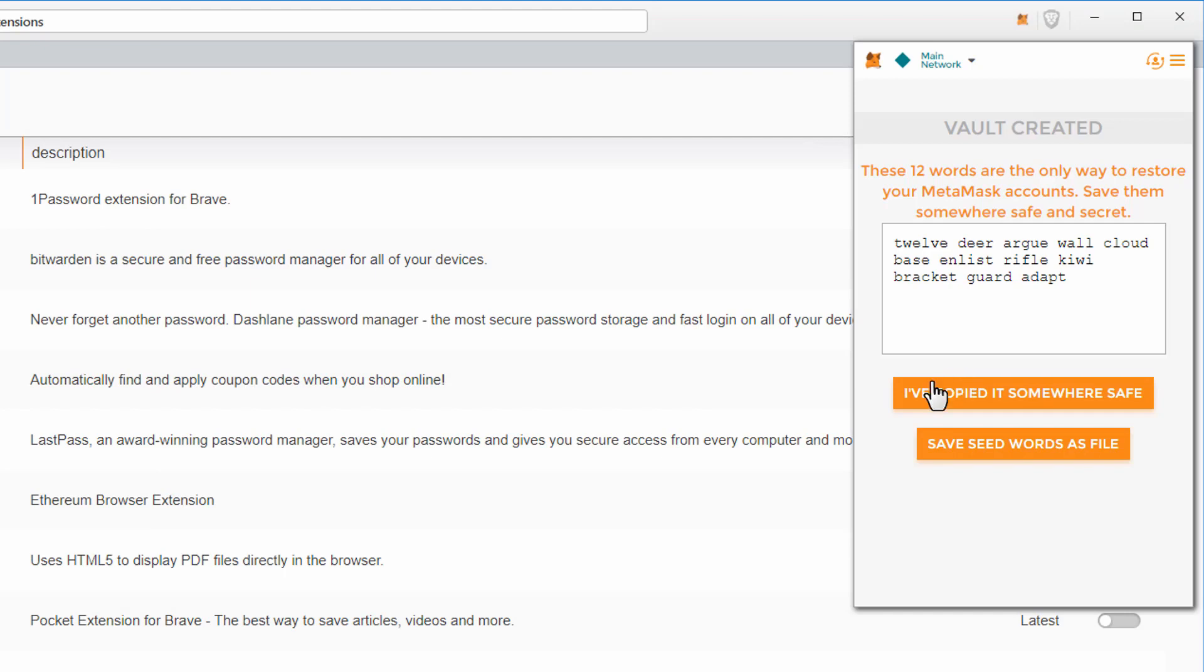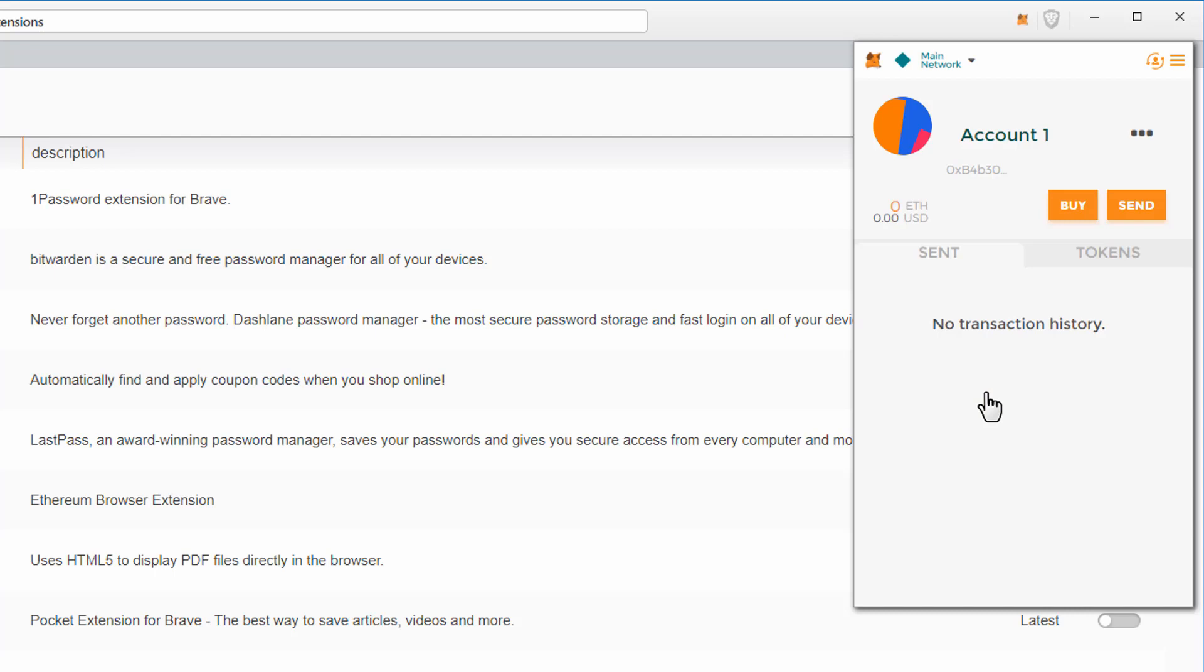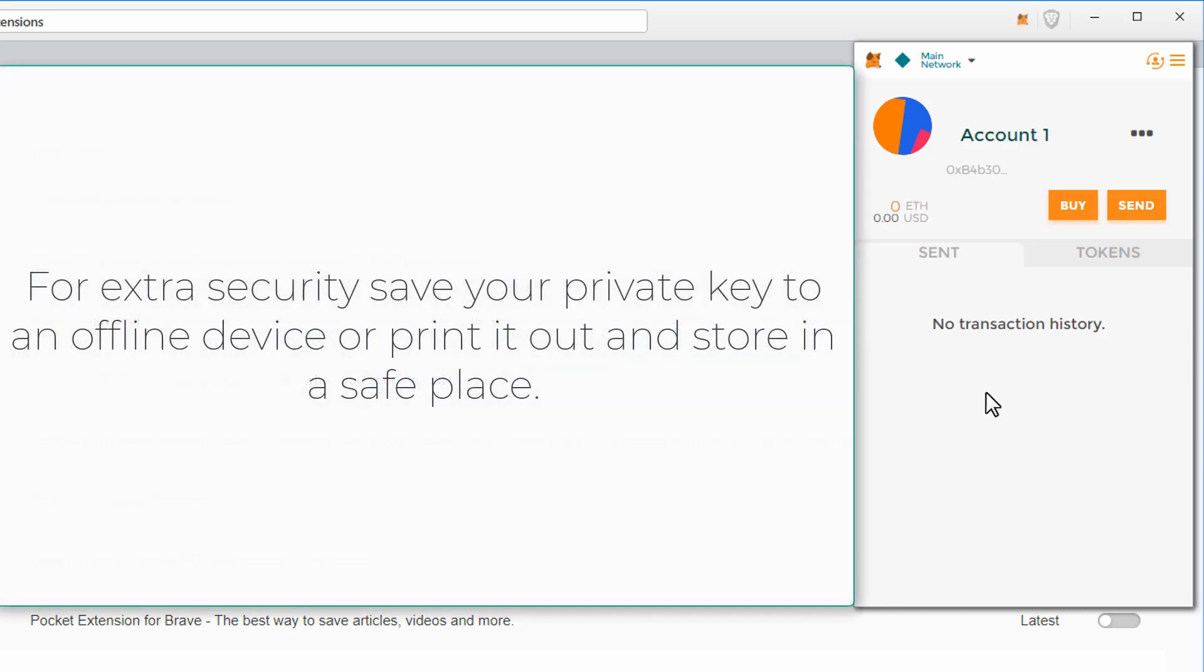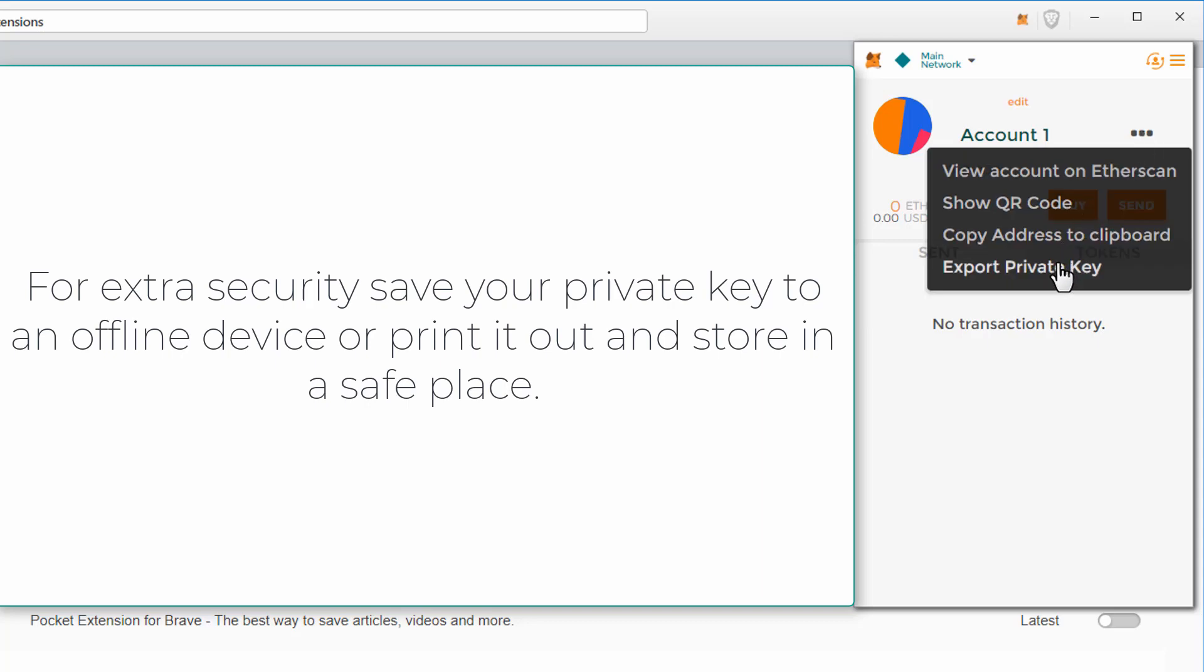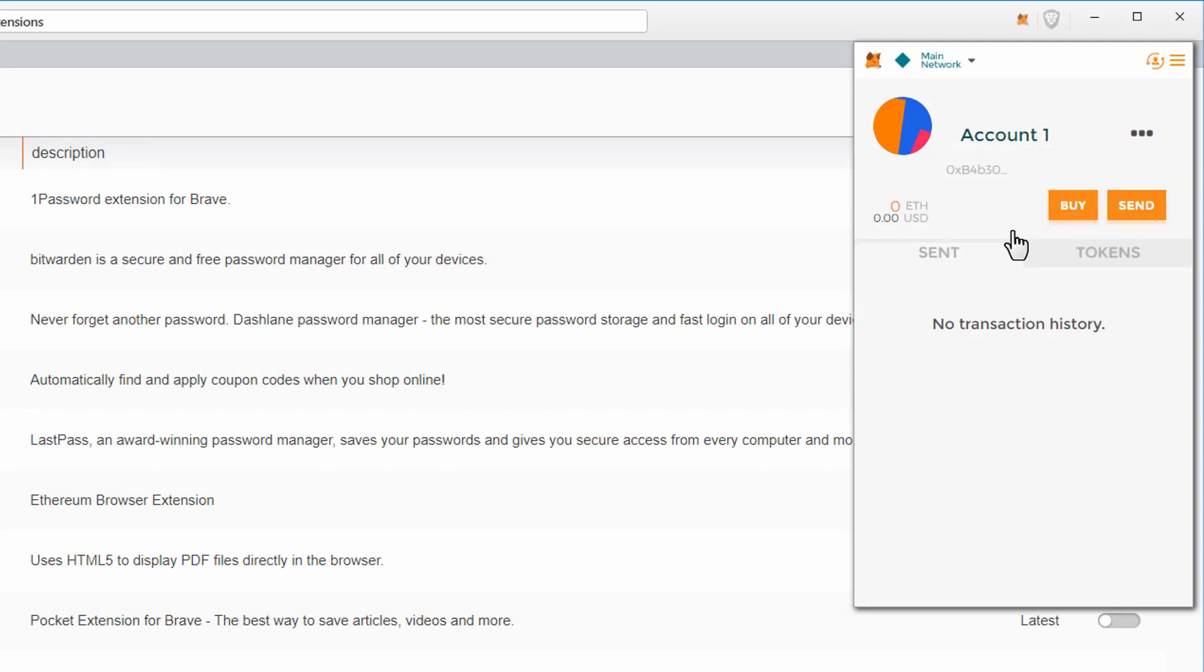Also save the seed words as a file and save both to an offline device, for example an external hard drive or a USB stick. I always have two copies just in case. Now click on I've copied it to somewhere safe.